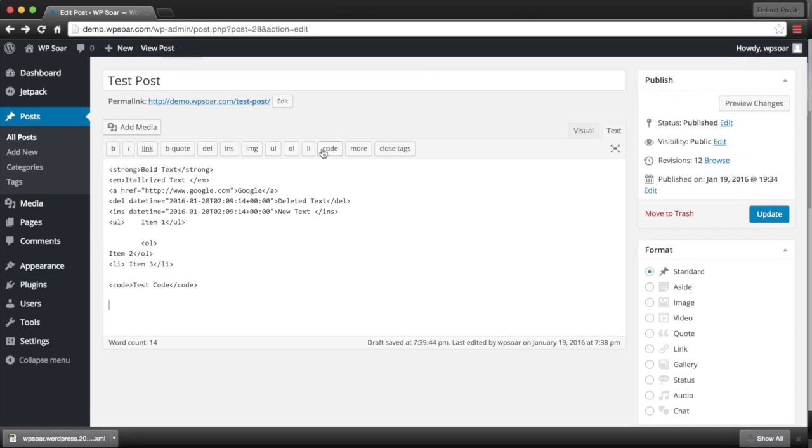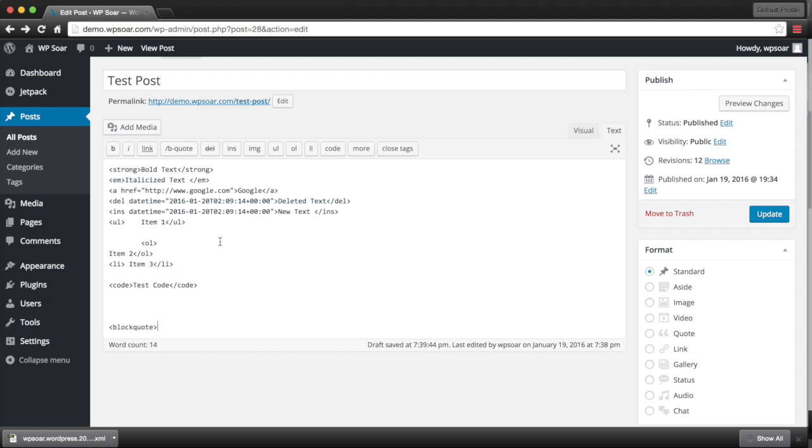The block quote allows us to insert a quote from an alternative source. So if we have an article that we would like to reference, perhaps just a piece of it, we can go ahead and block quote it. And remember to close your tag.